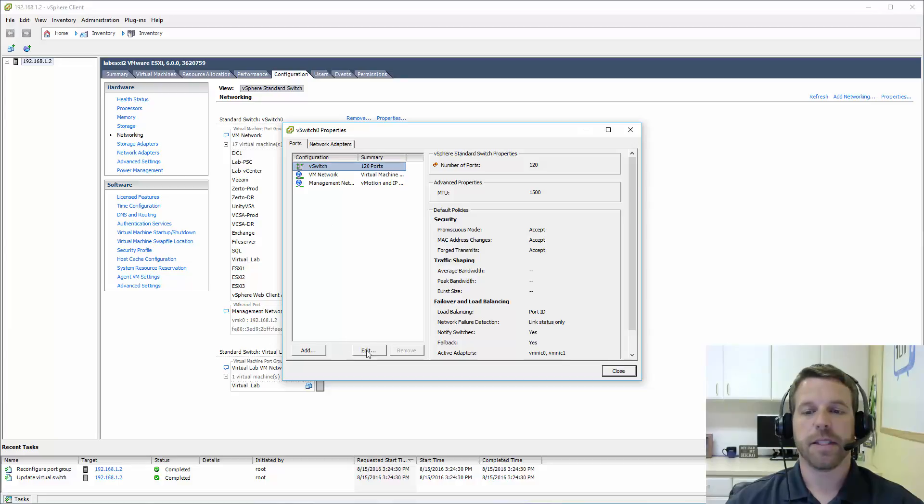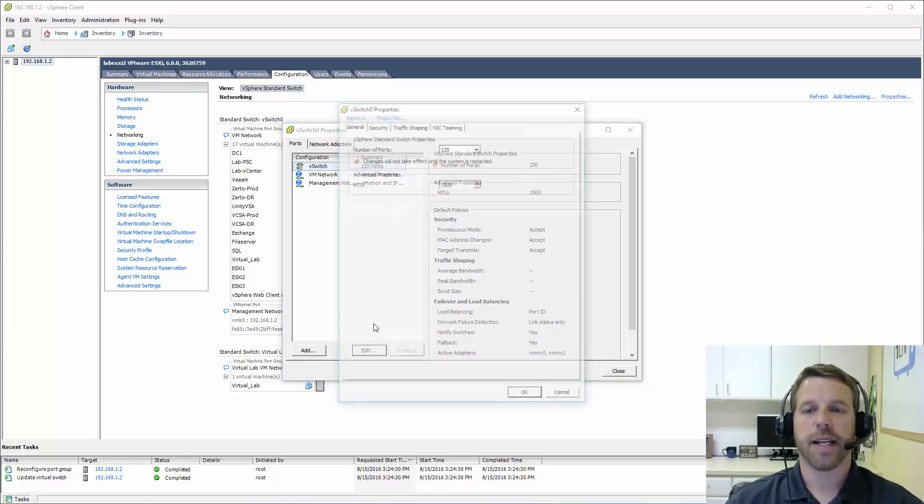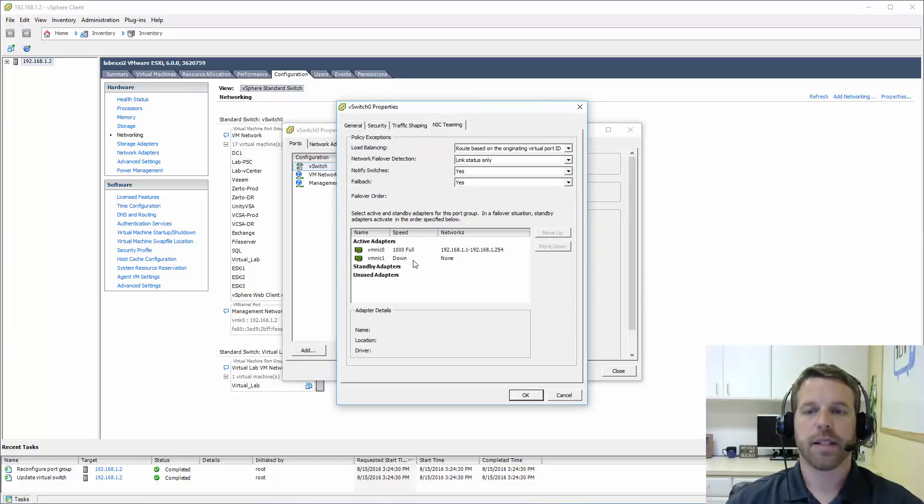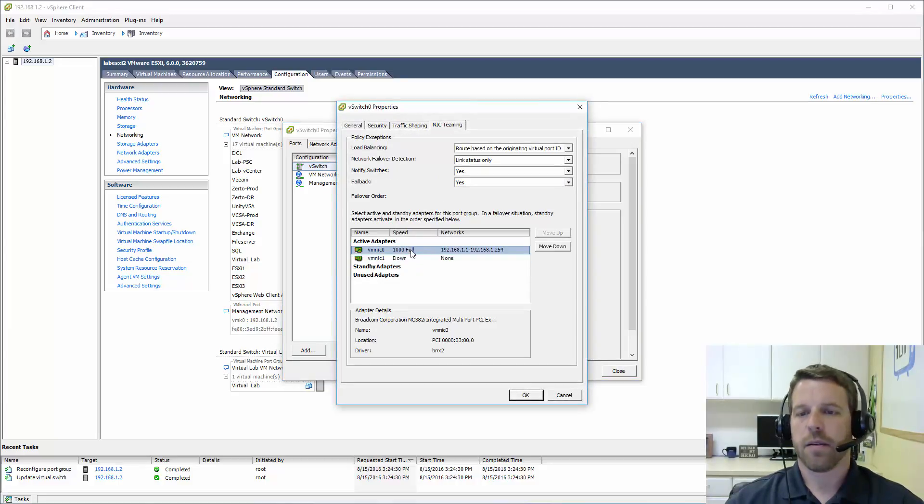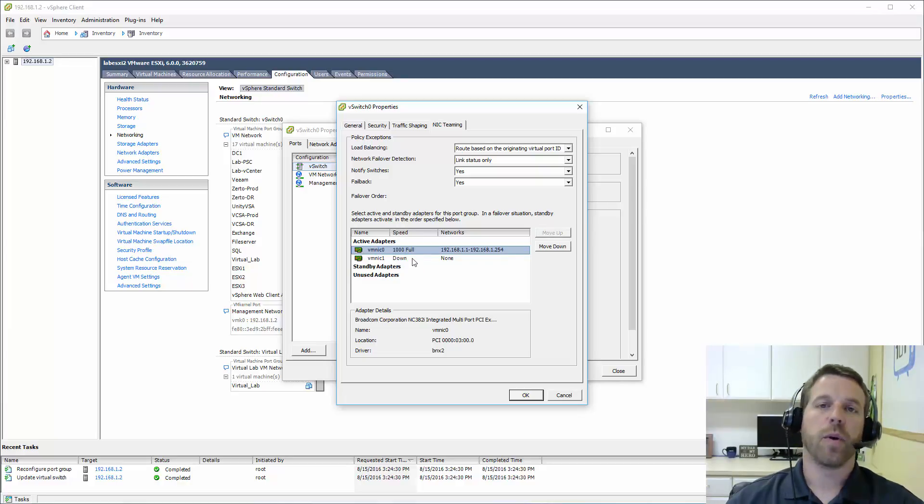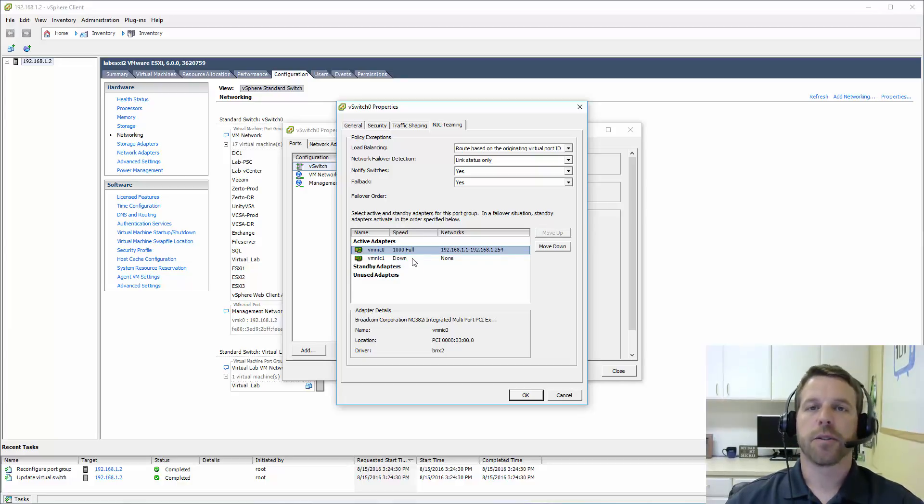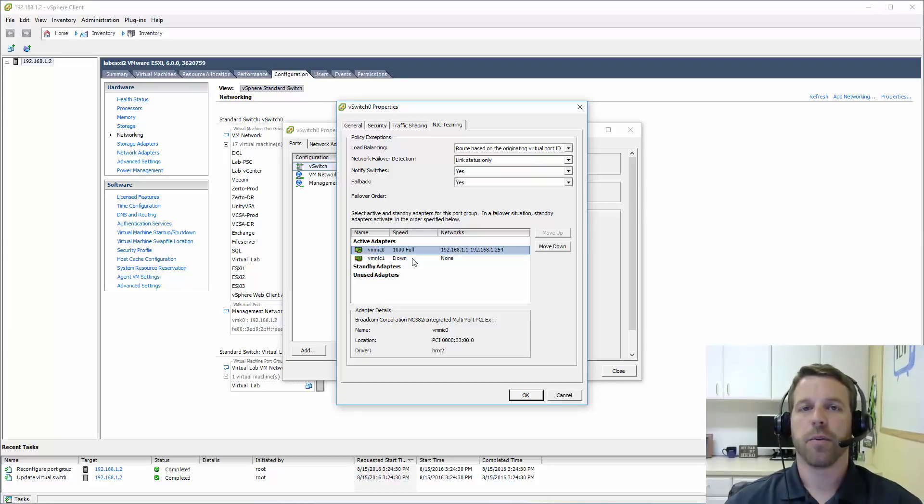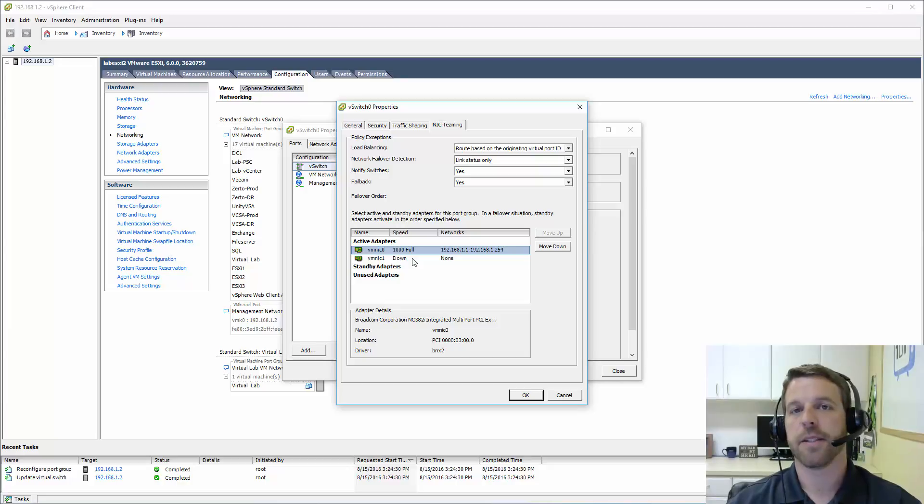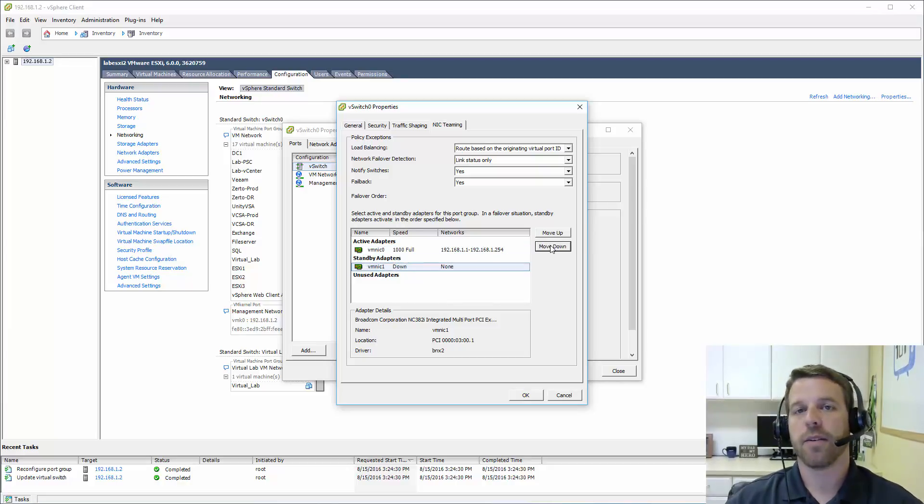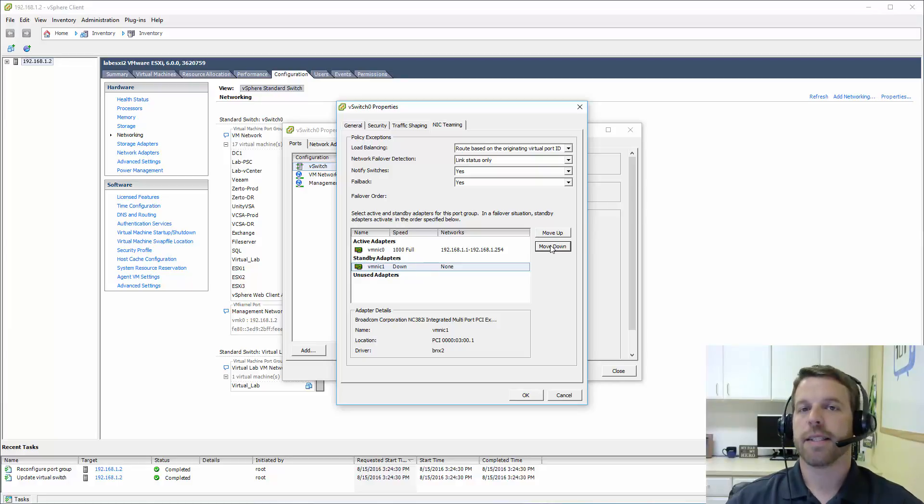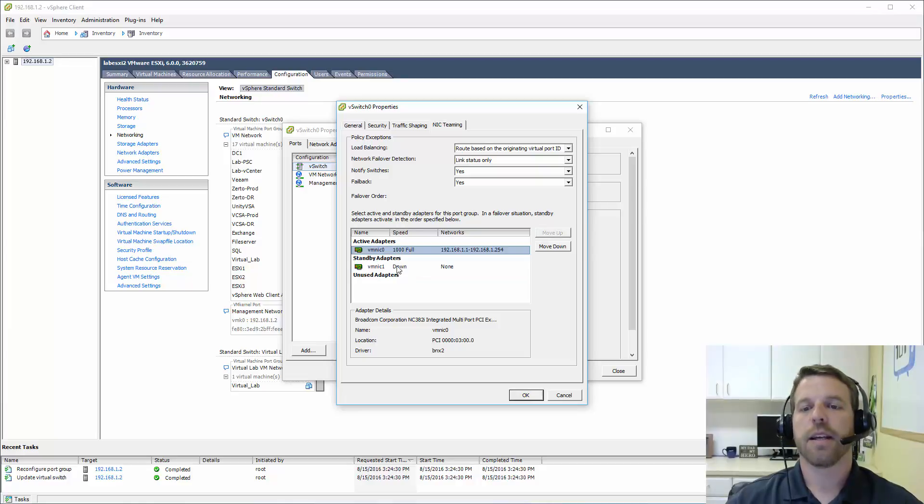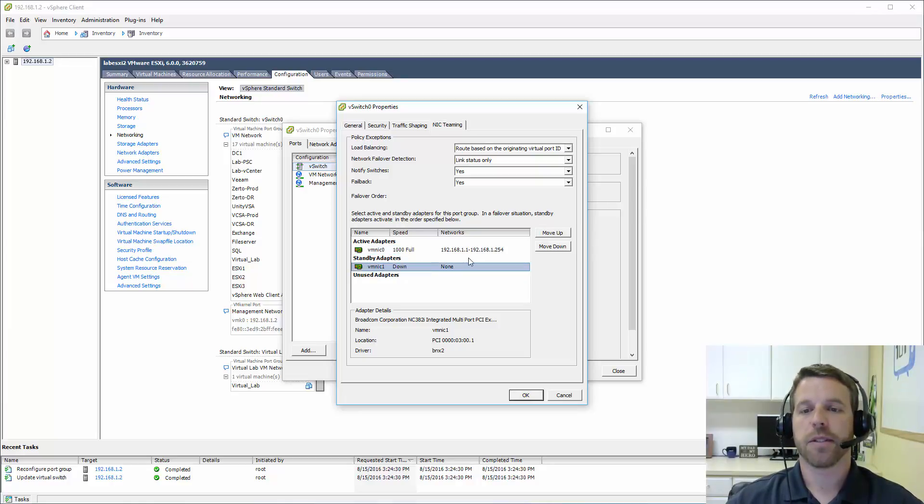Now if we go back to the ports tab, we can view the properties of the vSwitch here under edit and NIC teaming. Both of my network adapters are set to an active. So once they're both online, virtual machines that use this vSwitch will go out either one path or the other. They'll be pinned to a particular uplink. Now I can also take vNIC1 down to a standby. And in this case, only vNIC0 will be used. And if that link goes dead, then vNIC1 will be used.